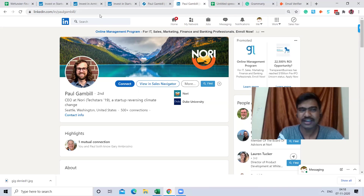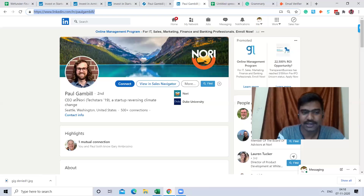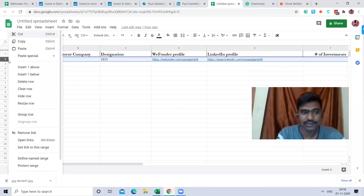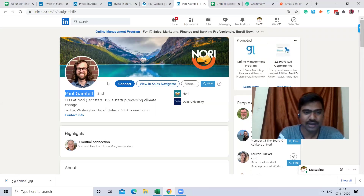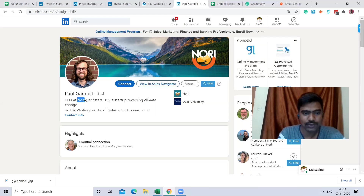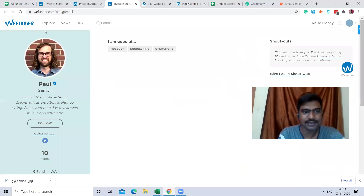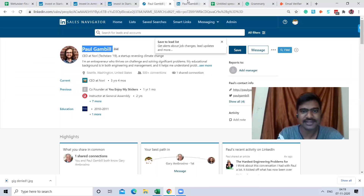Once we find that person on Sales Navigator, we can find their LinkedIn profile and copy the LinkedIn URL. Then I go back and enter the data: I'm copying the name, then the designation, then the company name, and then the investor link from BWI Funder, followed by the person's LinkedIn URL.